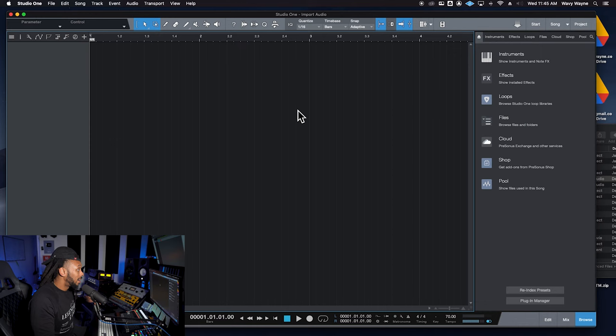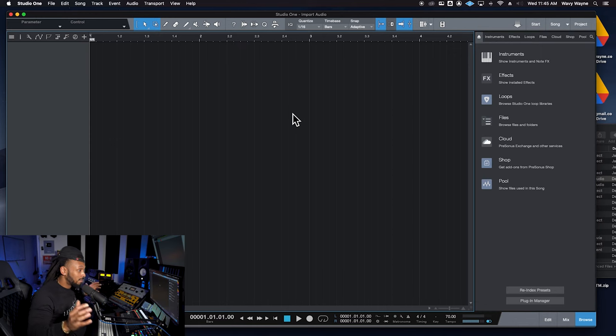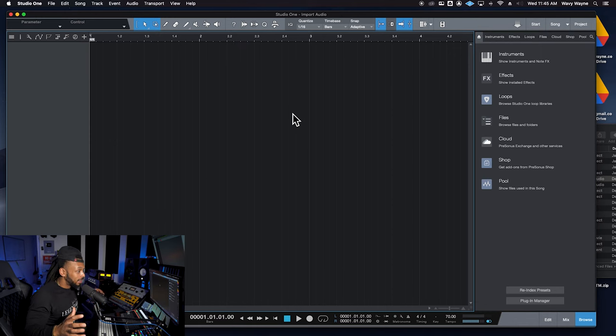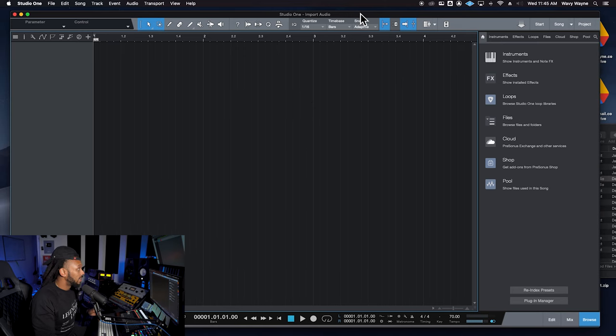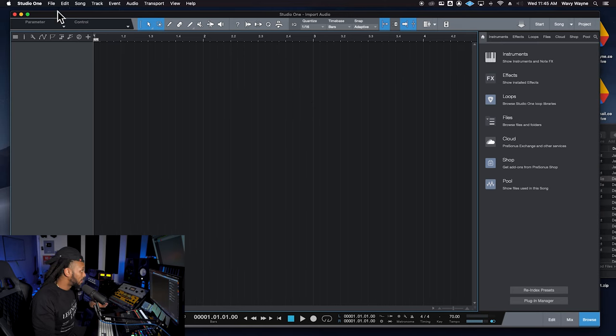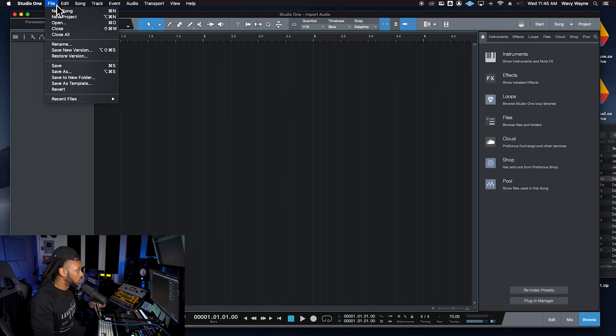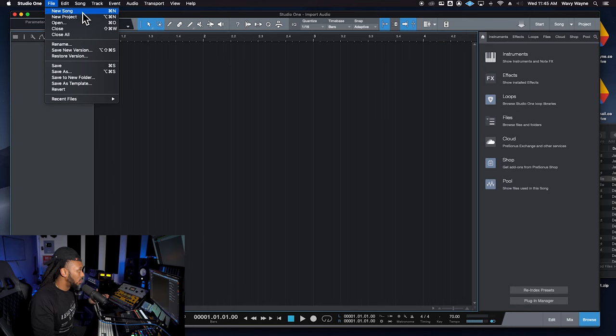This DAW is a little bit different than others that we've worked with in the past. So one thing is that going up to the file menu in Studio One is not going to actually allow you to import audio files.